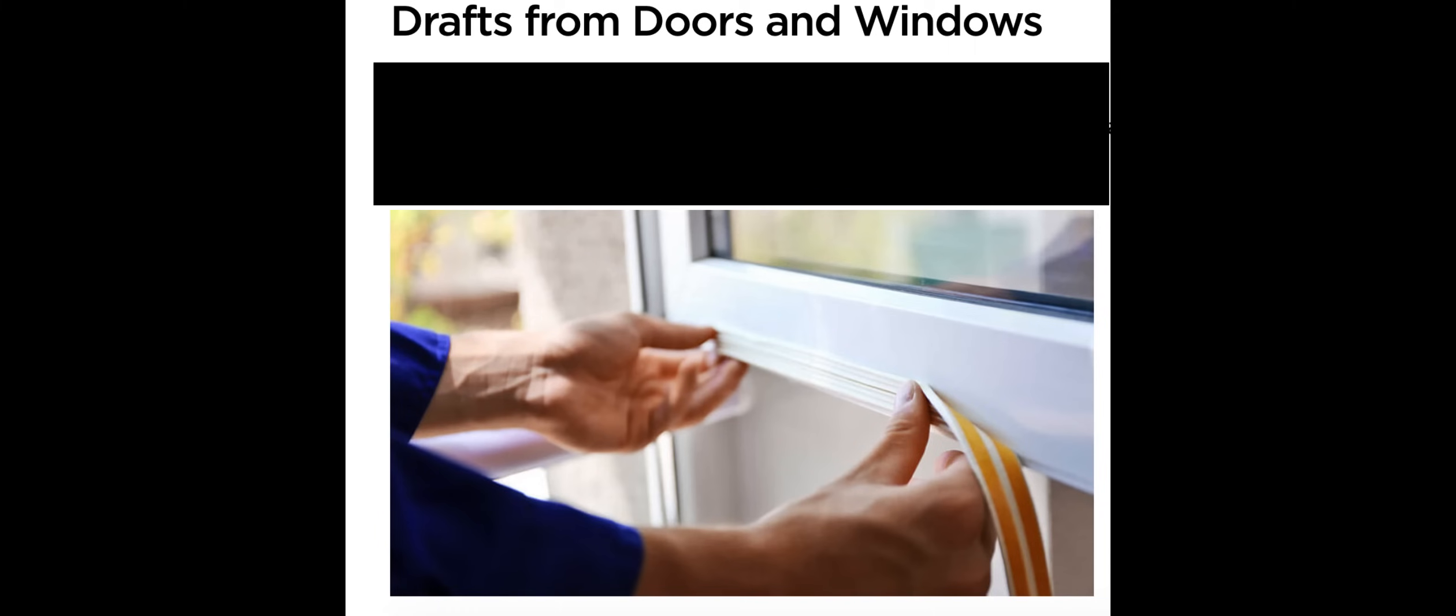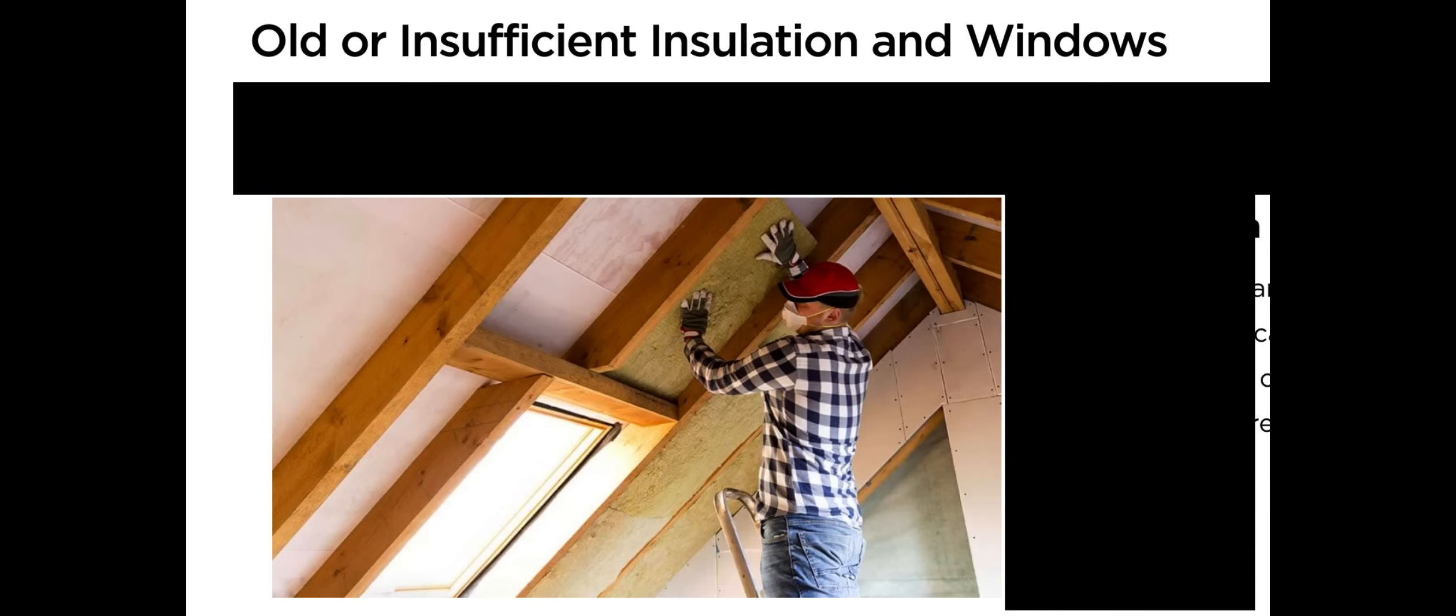Old or insufficient insulation and windows: The better insulated your home, the less gas you'll use to maintain a comfortable temperature. One way to save money on your gas bill is to upgrade the insulation in your attic or invest in more energy efficient windows.